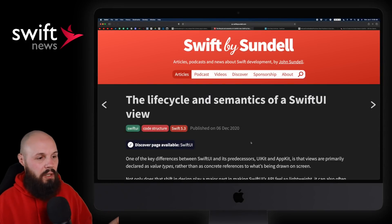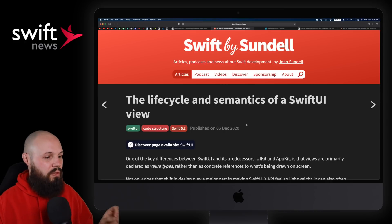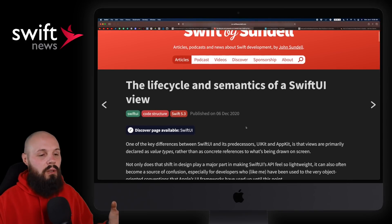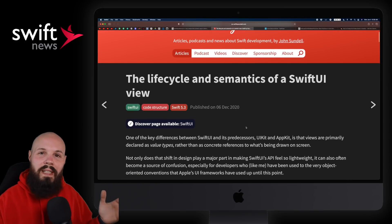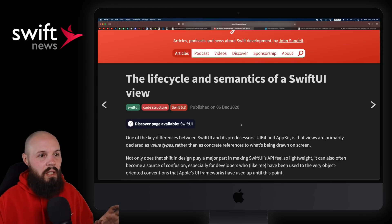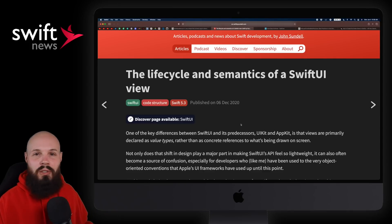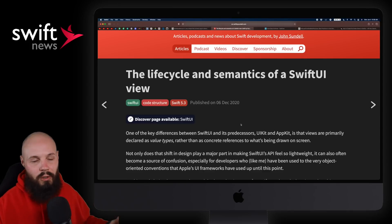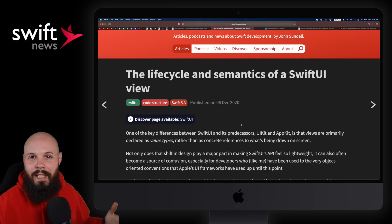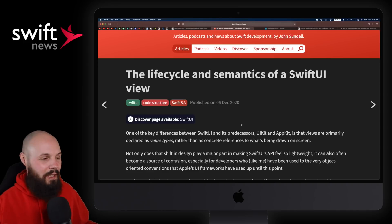And sticking with SwiftUI, we have an article from John Sundell here: The Lifecycle and Semantics of a SwiftUI View. I recommend reading this article just to really nail down those fundamentals of SwiftUI, right? Because when you're learning something, it's a brand new thing, just doing one tutorial, one blog post, one article, you're not going to learn it. You got to do repetition, right?